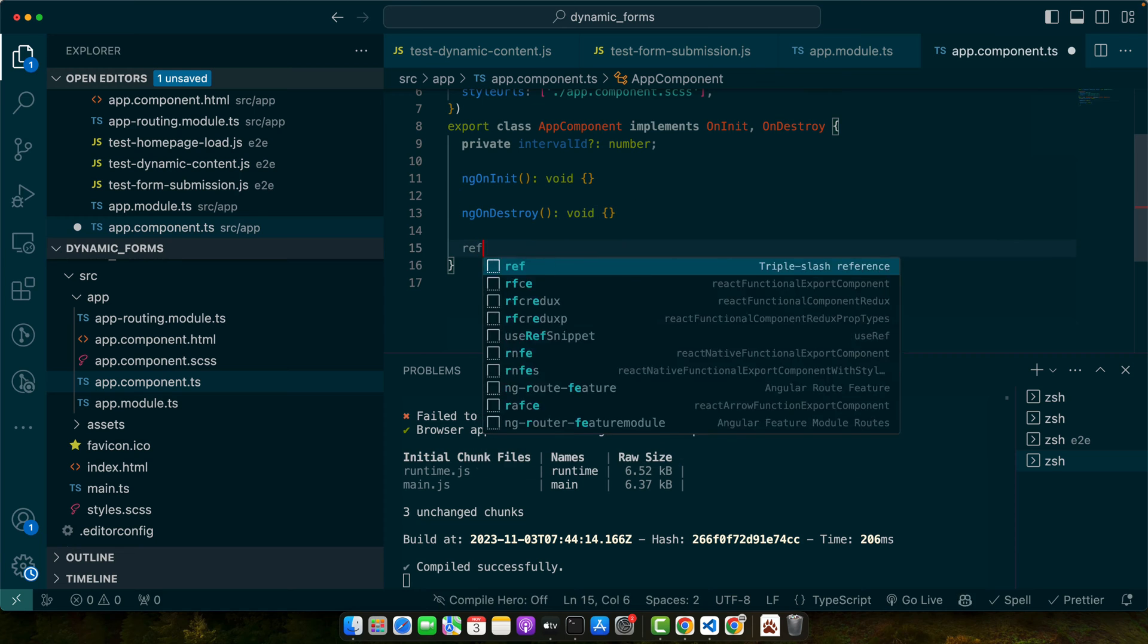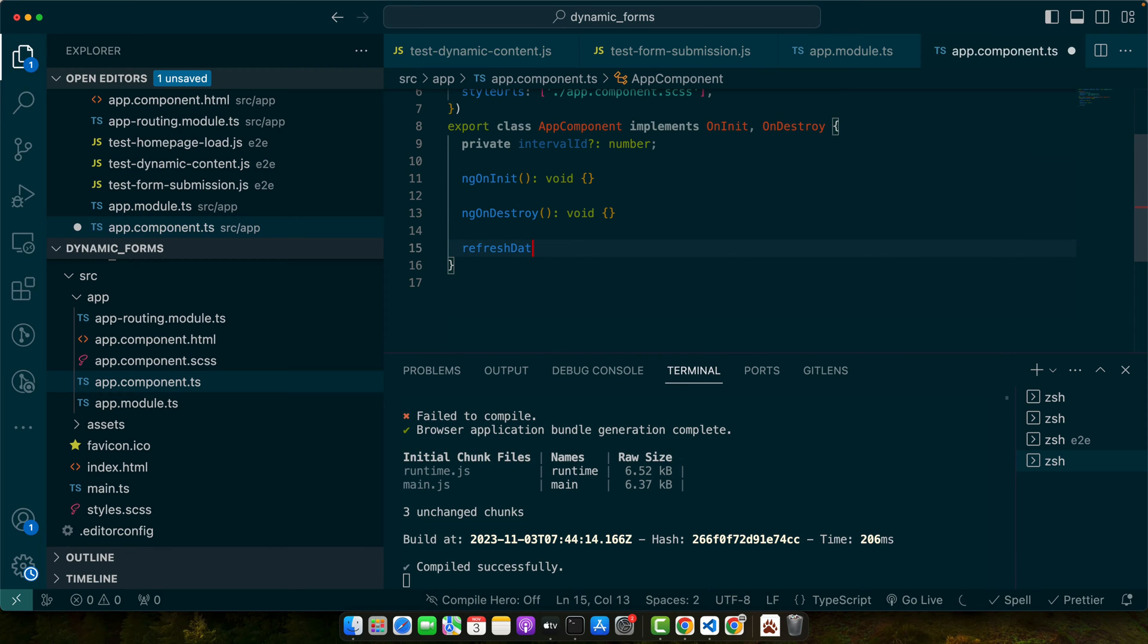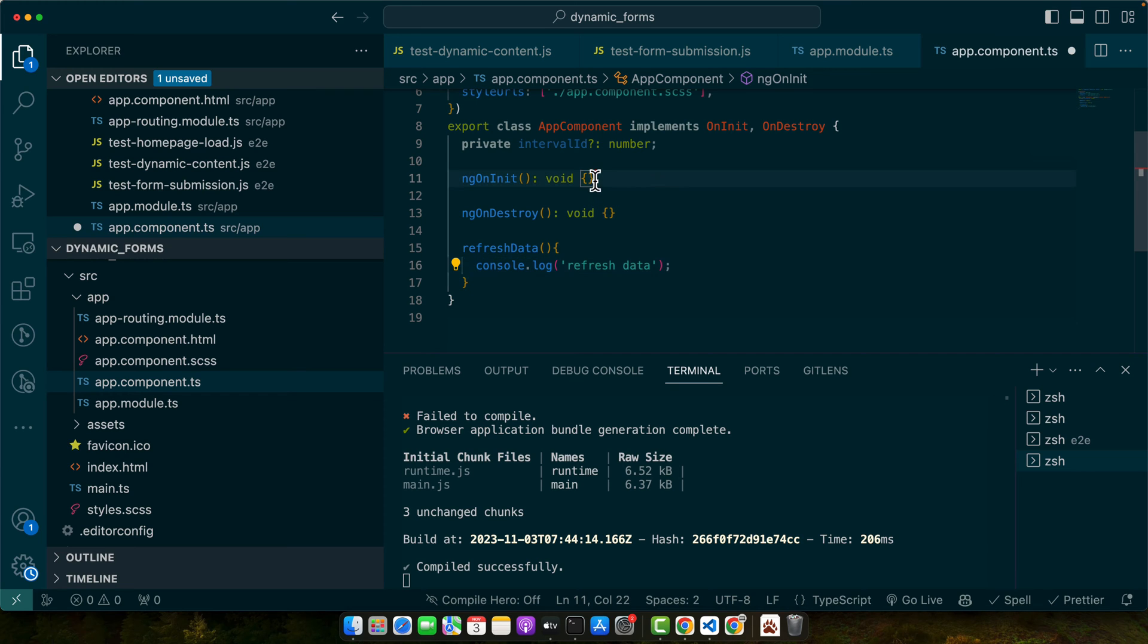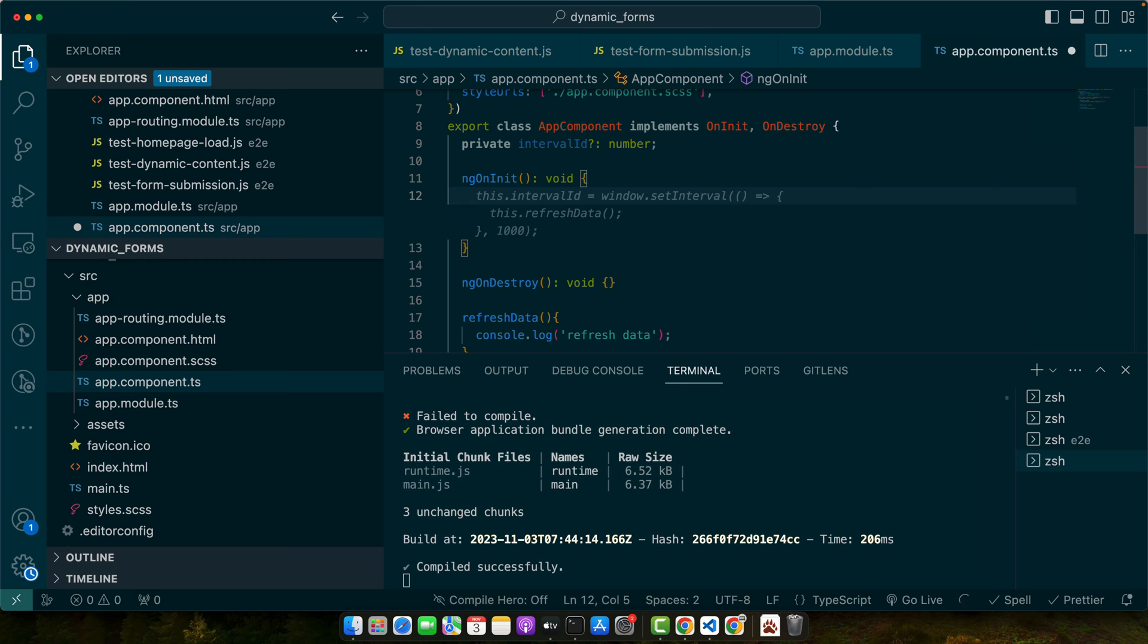Now I'm going to create a property, private intervalId. I will also create a function refreshData. So let's suppose this is your page and you will be refreshing your data with the help of this function. This data will then ultimately refresh the appearance of your page or data on your page.